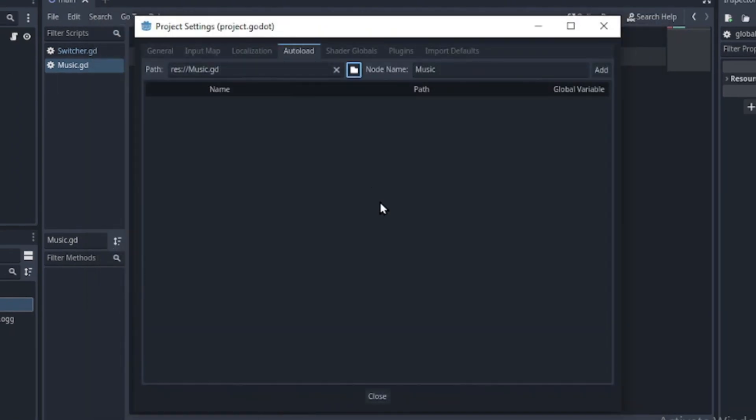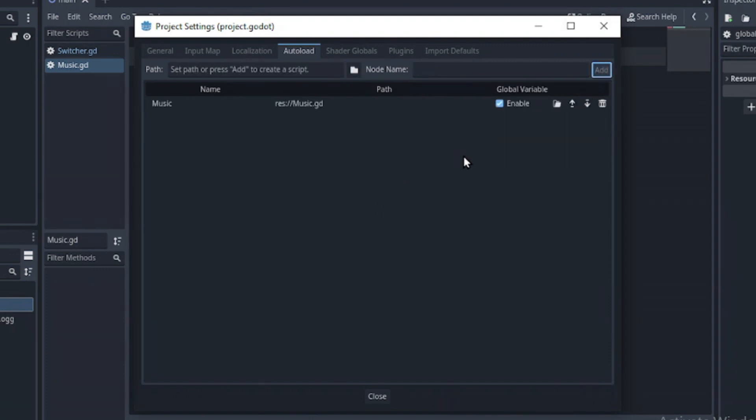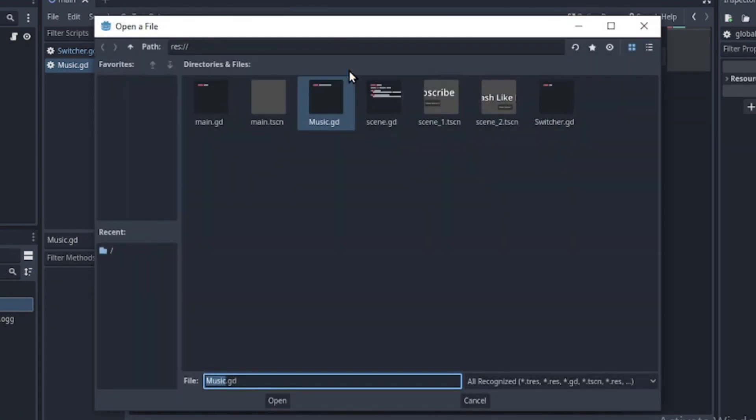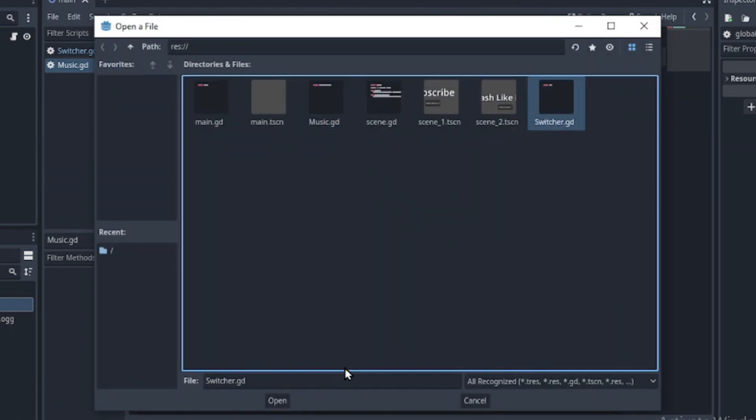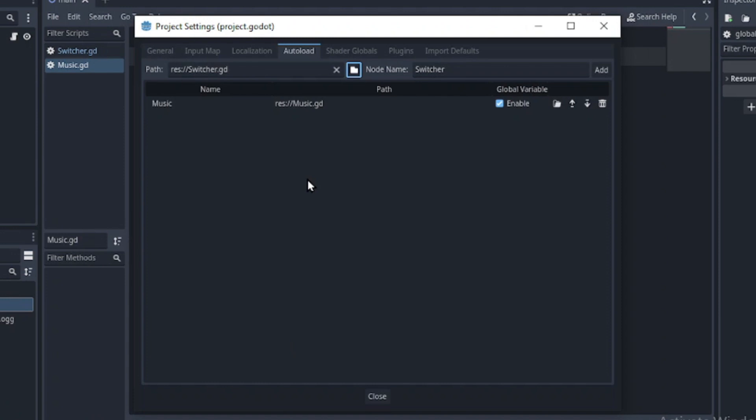Leave its node name as music and click add and now the script can be accessed from anywhere in the scene. Let's do the same for our switcher and click add too.